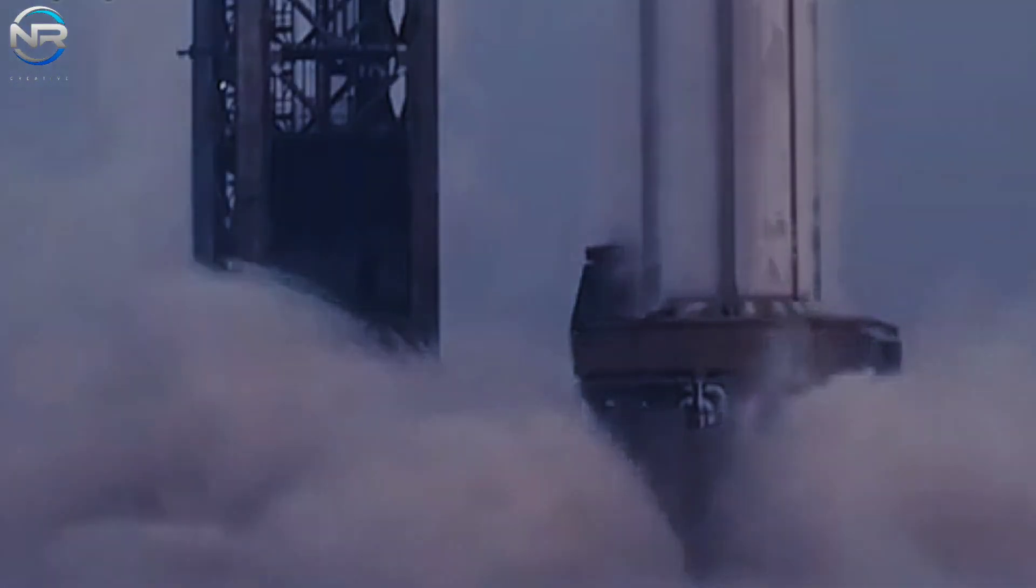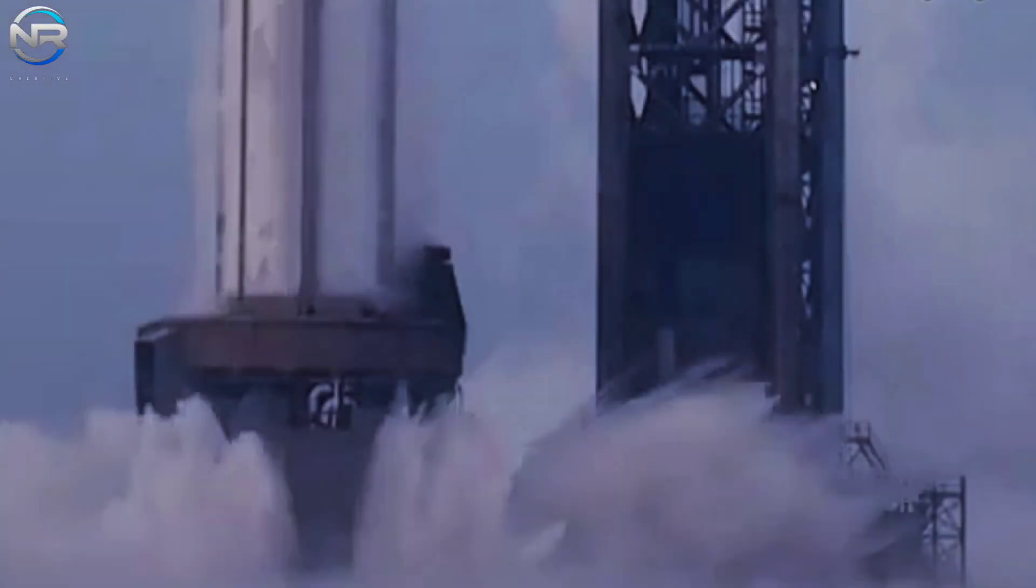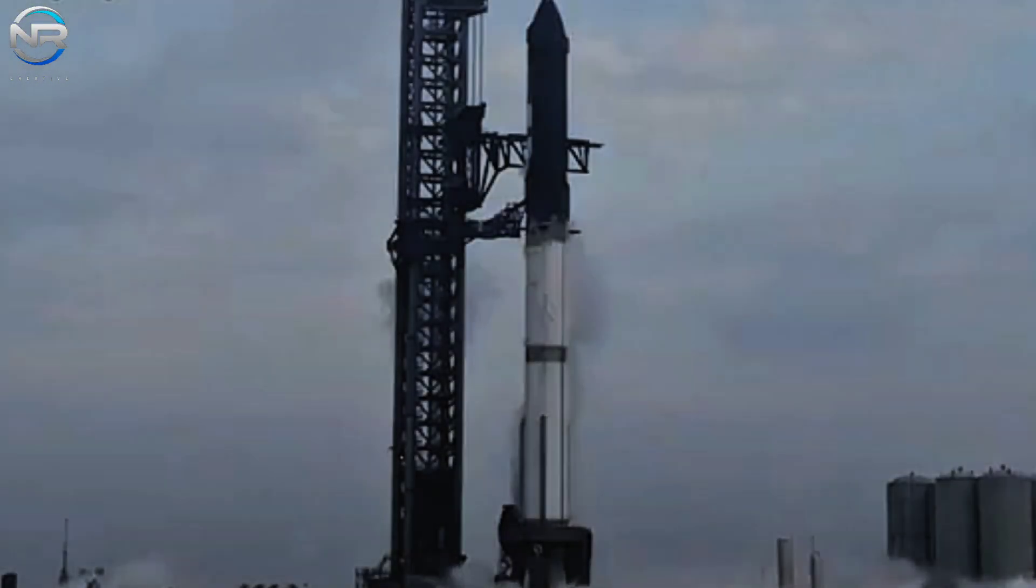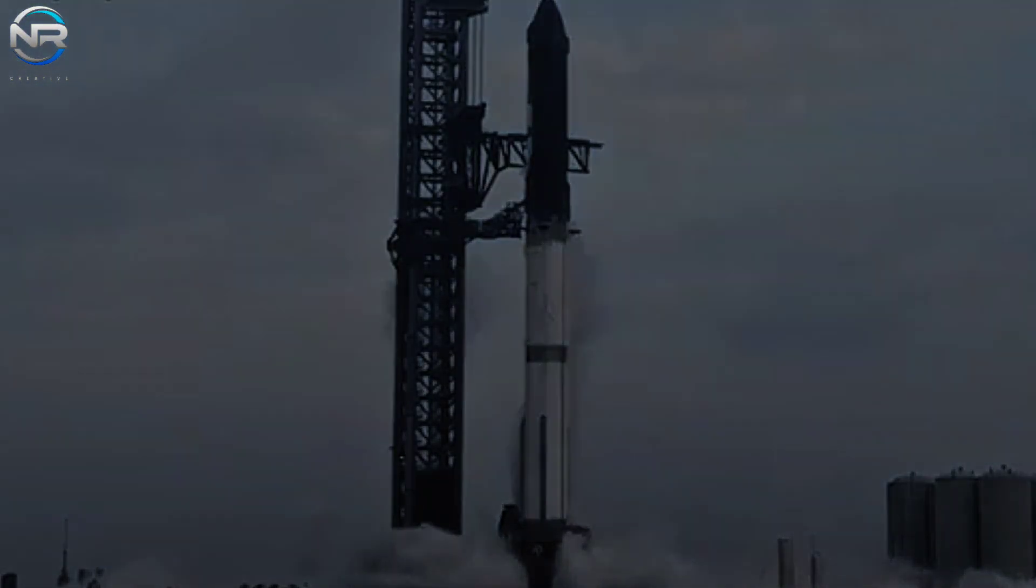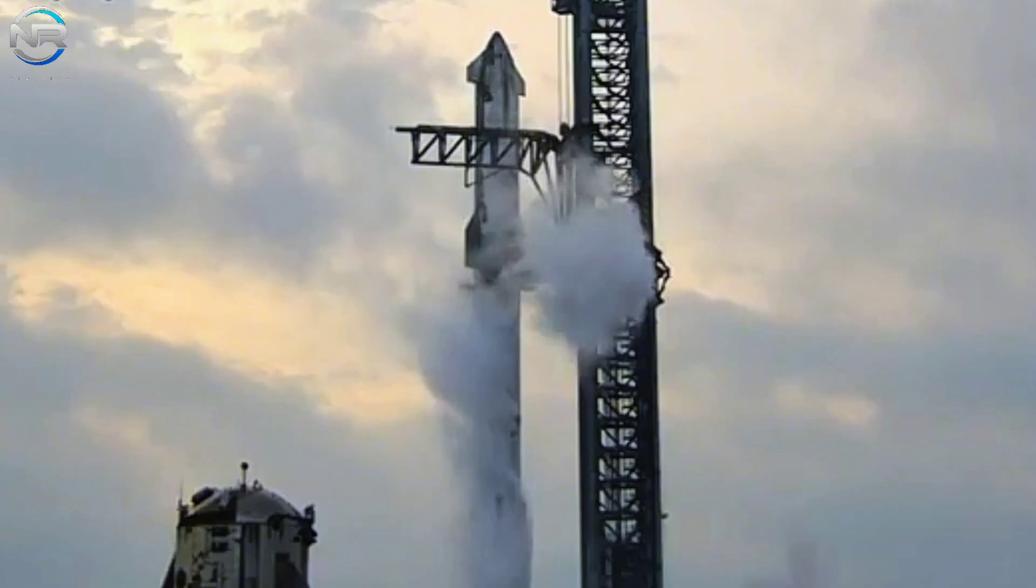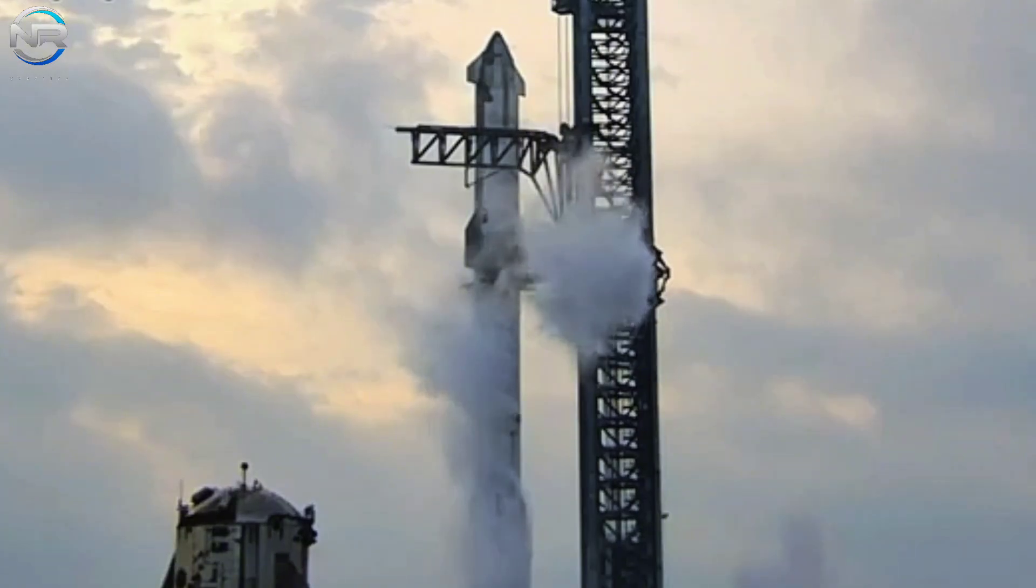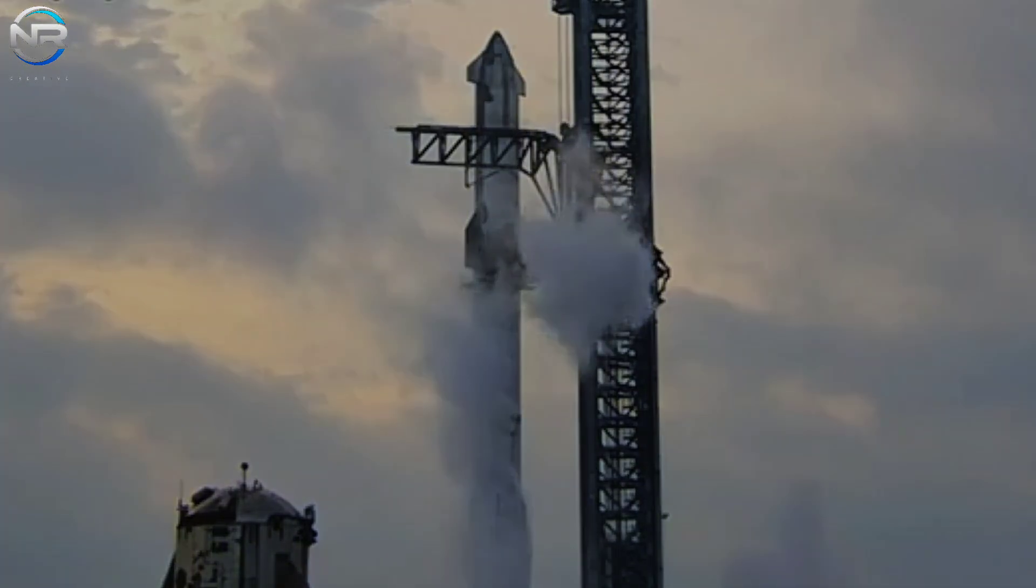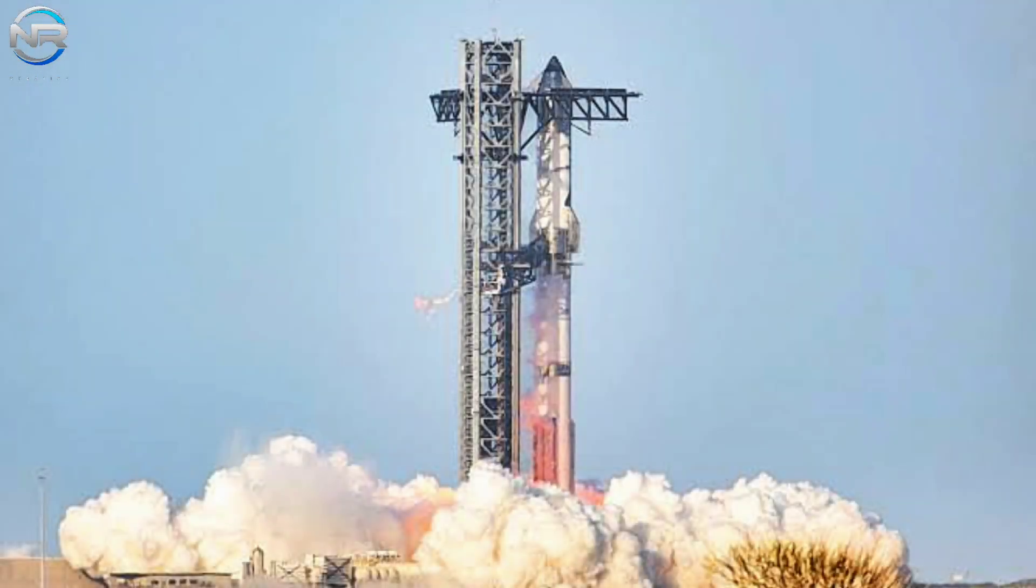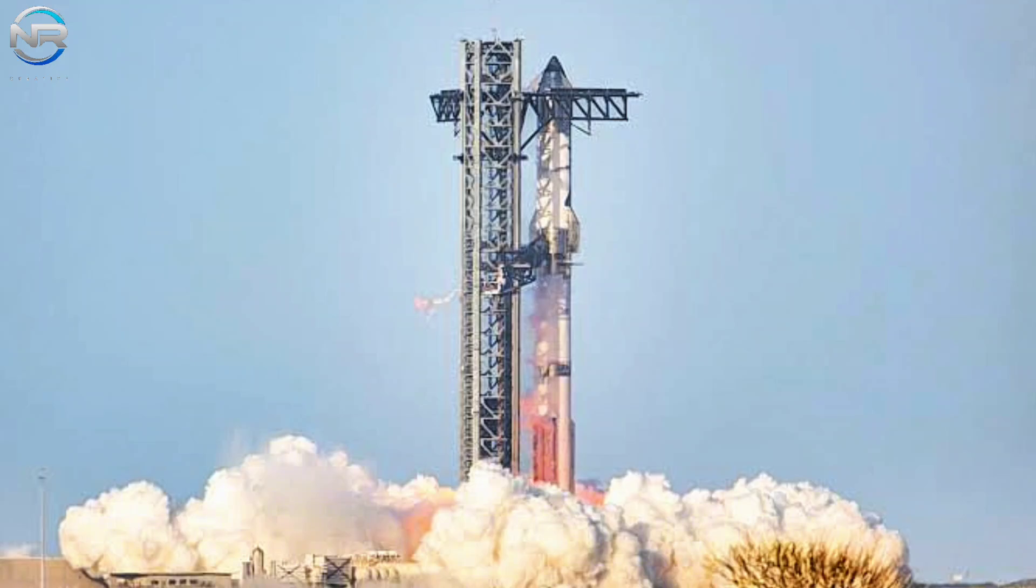This system releases high-pressure water from beneath the launch pad to reduce the intense heat and pressure generated by the engine jets. Imagine a giant steel fuel fountain, essential to protect the launch infrastructure from the enormous forces that are about to be unleashed.